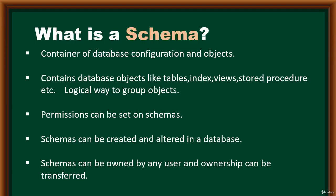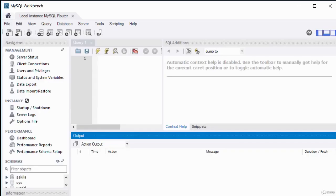A schema can be owned by any user and ownership is transferable. Schemas are generally created and altered in the database. A schema can also represent the logical structure — giving you the relationship between tables. A physical schema relates to the structure and data it holds in the database.